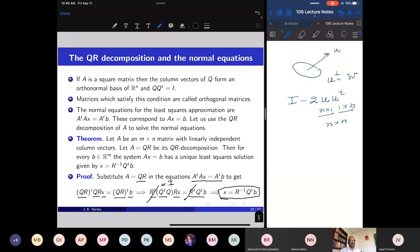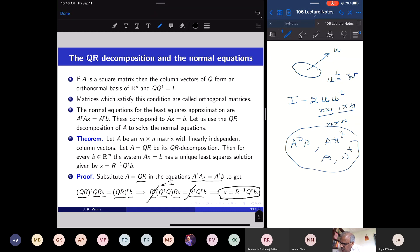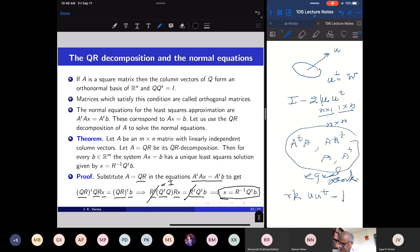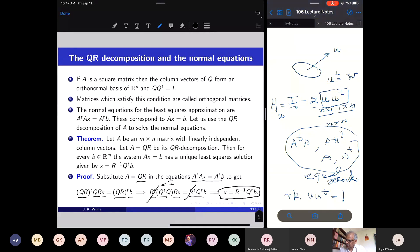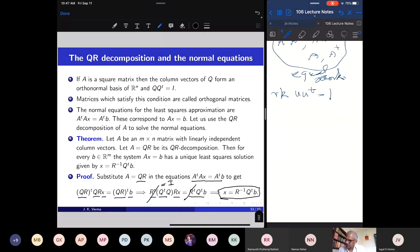Let us see what action H_U has on vectors. Acting on alpha·U (a vector along U): H_U (alpha U) = (I − 2UU^T)(alpha U) = alpha U − 2 alpha U (U^T U). Since U is a unit vector, U^T U = 1, so this equals alpha U − 2 alpha U = −alpha U. So vectors along U are mapped to their negatives.